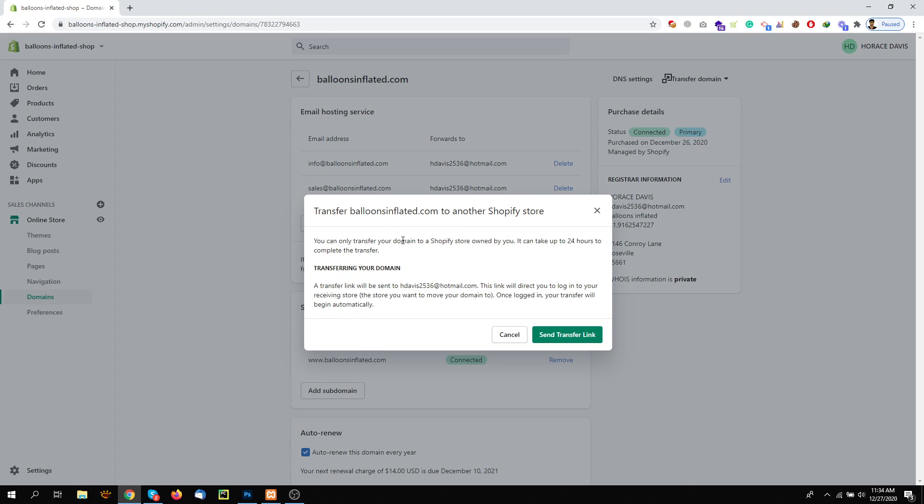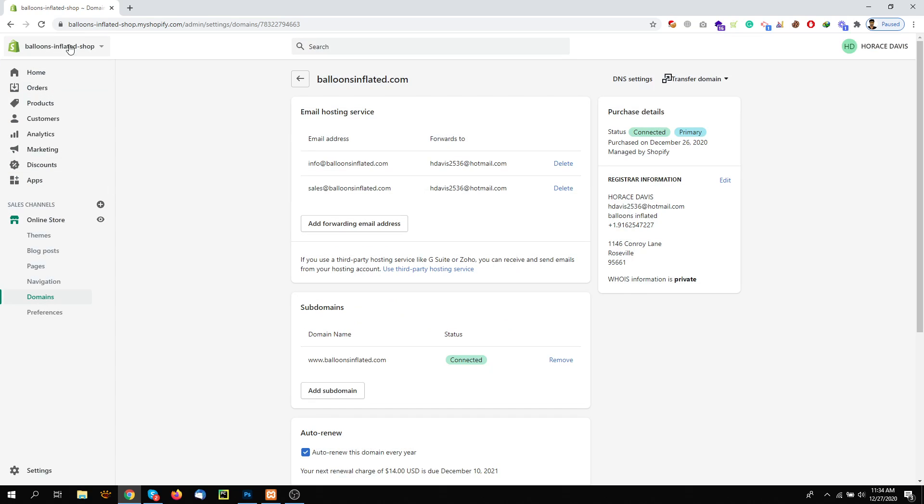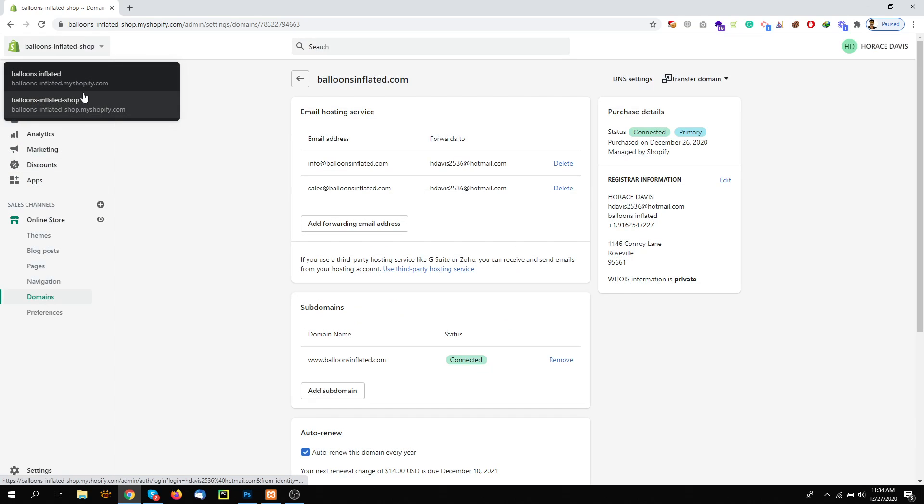Once you get the link, you need to open the link and it will ask you which store you want to log into. You need to log into the account where you want to move the domain. So here we have two